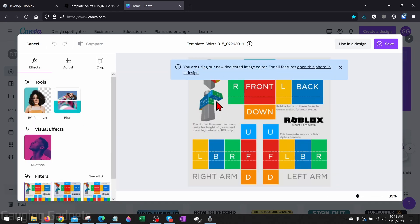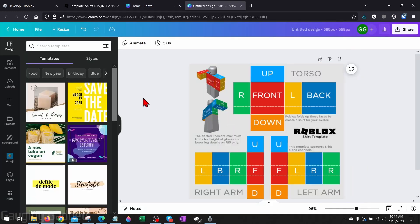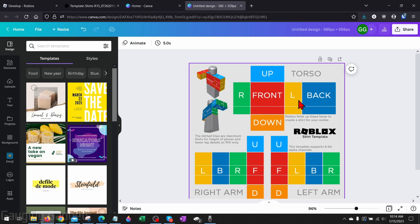It'll upload it, and then we just need to select use in a design right here. Now that we're in Canva and we have the template uploaded, the areas right here that are labeled front down, things like that, these are going to be where your shirt is at. So as you can see, we have the actual torso up here, and then we have the right arm and the left arm.